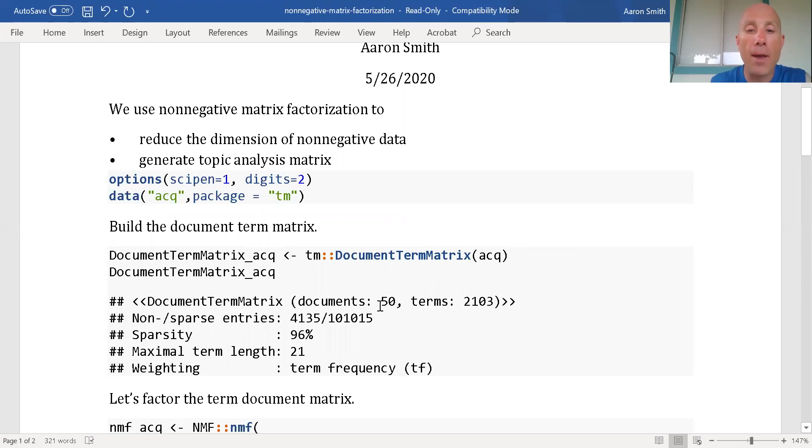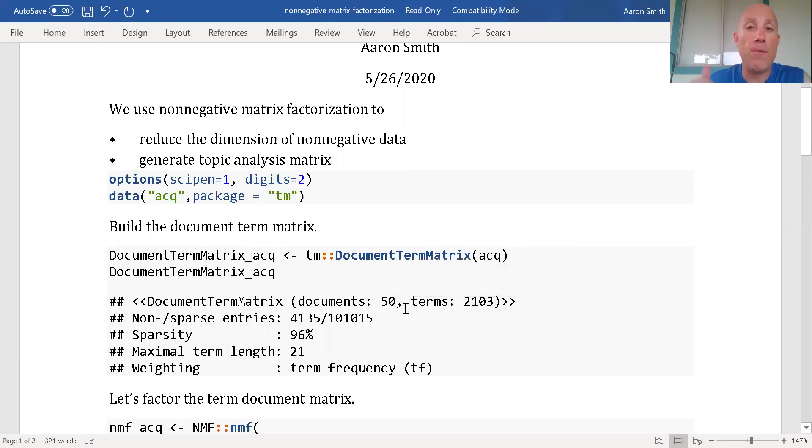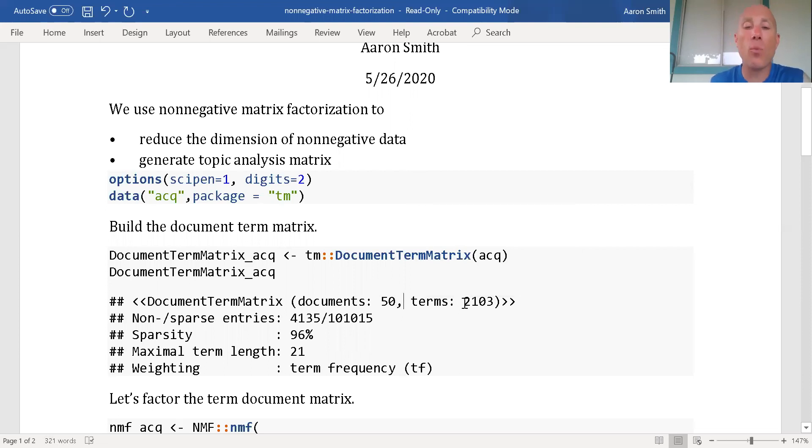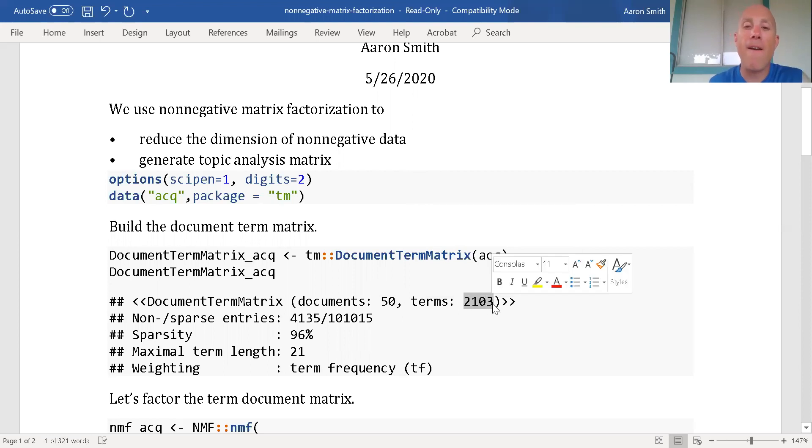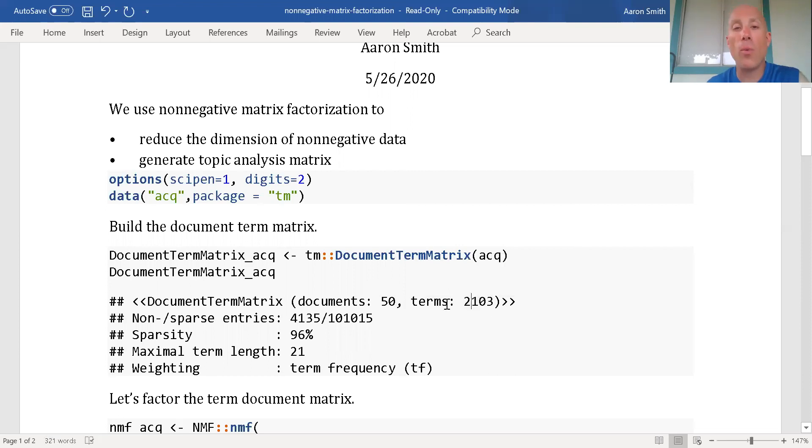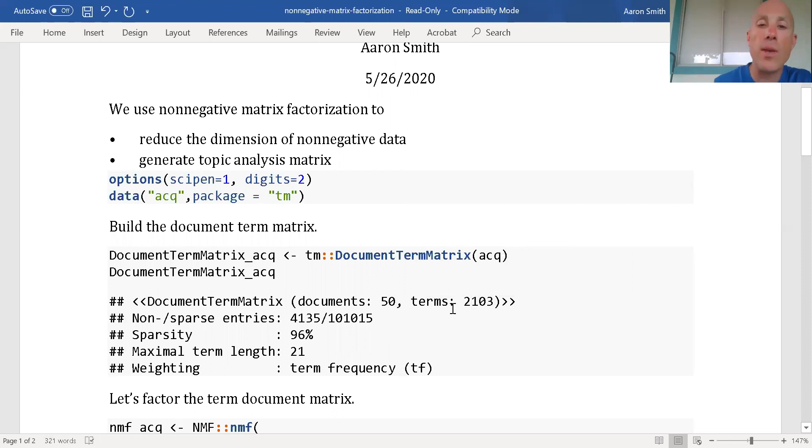After I get that, I see that in my original data I had 50 documents. How many columns I had? I had 2,103. So I've got 50 rows, 2,103 columns.